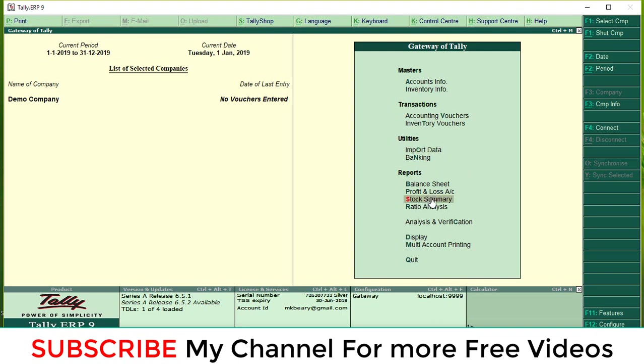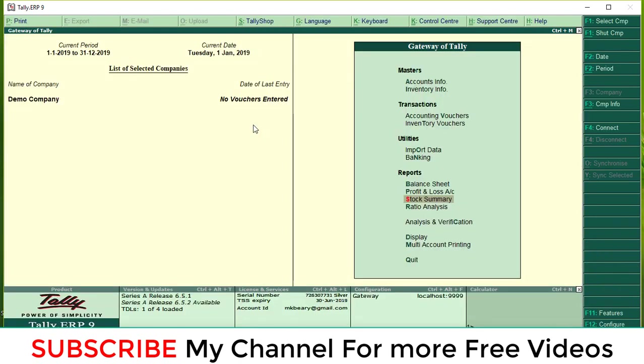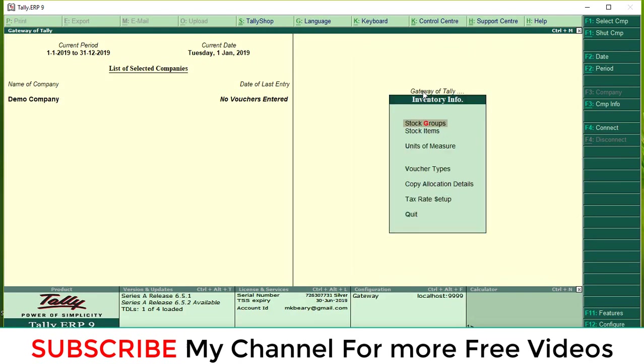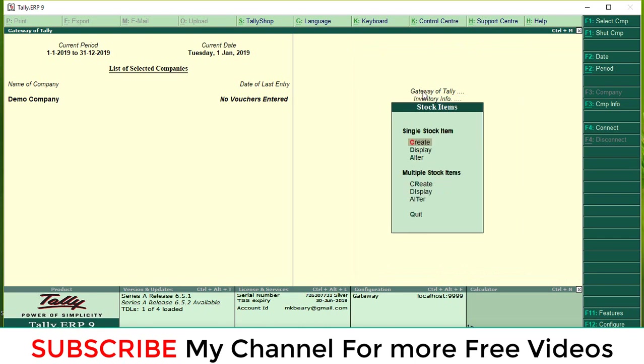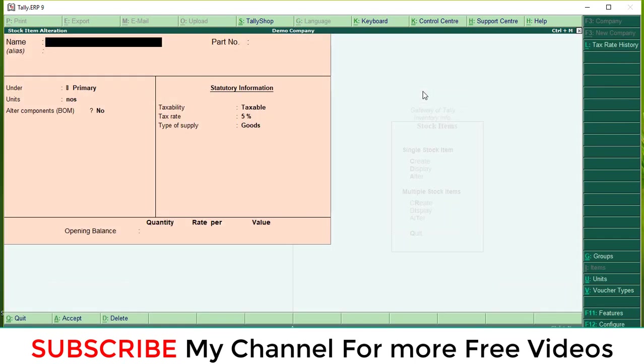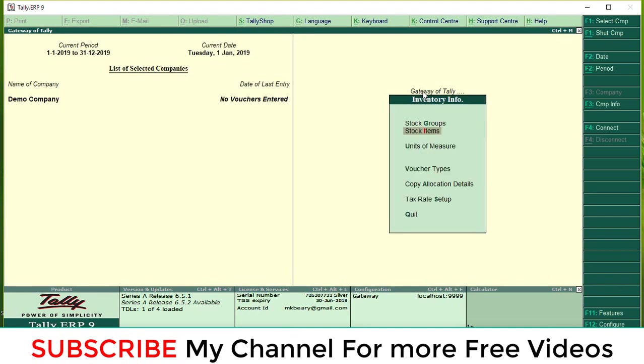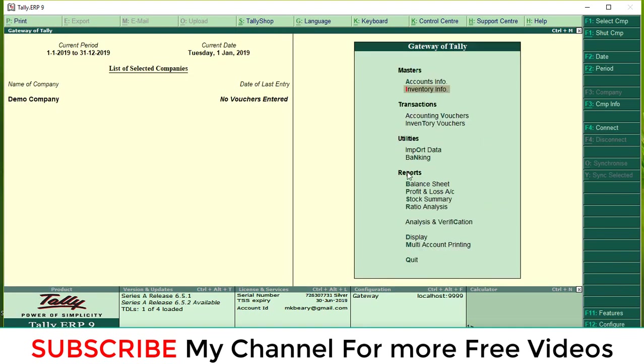In this company, check the stock summary again. Right now these are the stocks you have in your stock summary. Here you can see inventory info, stock item editor. The stock automatically came to your new company.